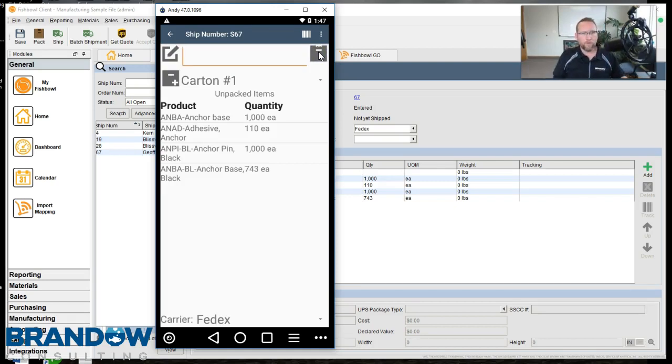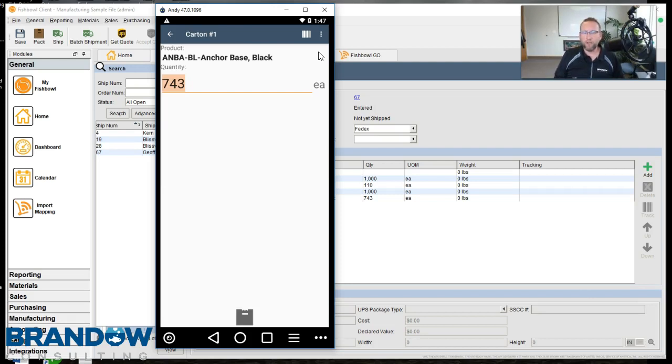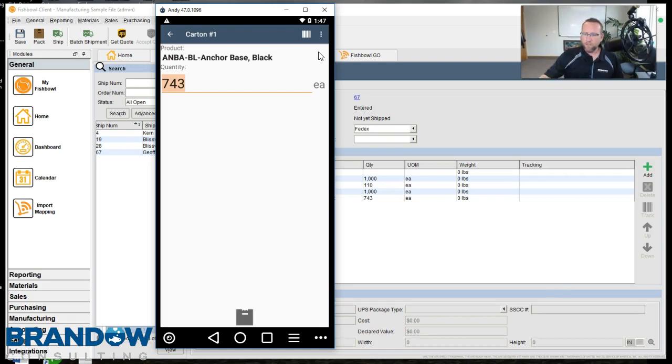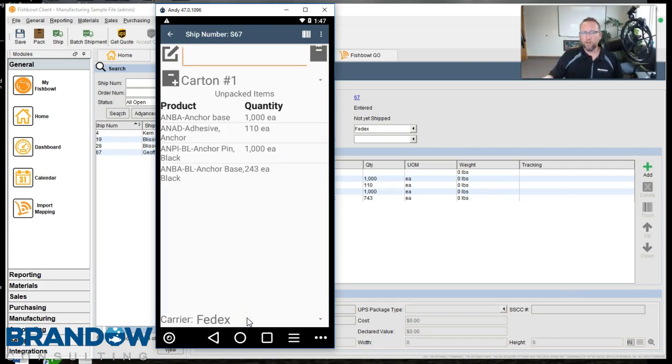We've got ANBA BL. We'll scan that. It says 743. Unfortunately, we can't fit that many in a box. So I'm going to type in 500 and then click Pack. Alright, we've got our first box full. Carton number 1.